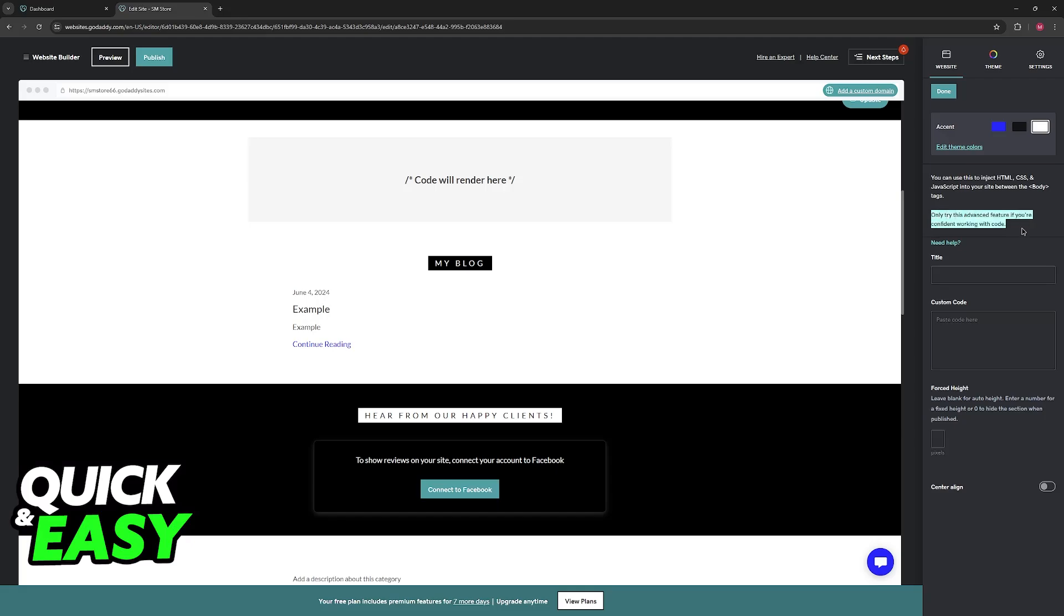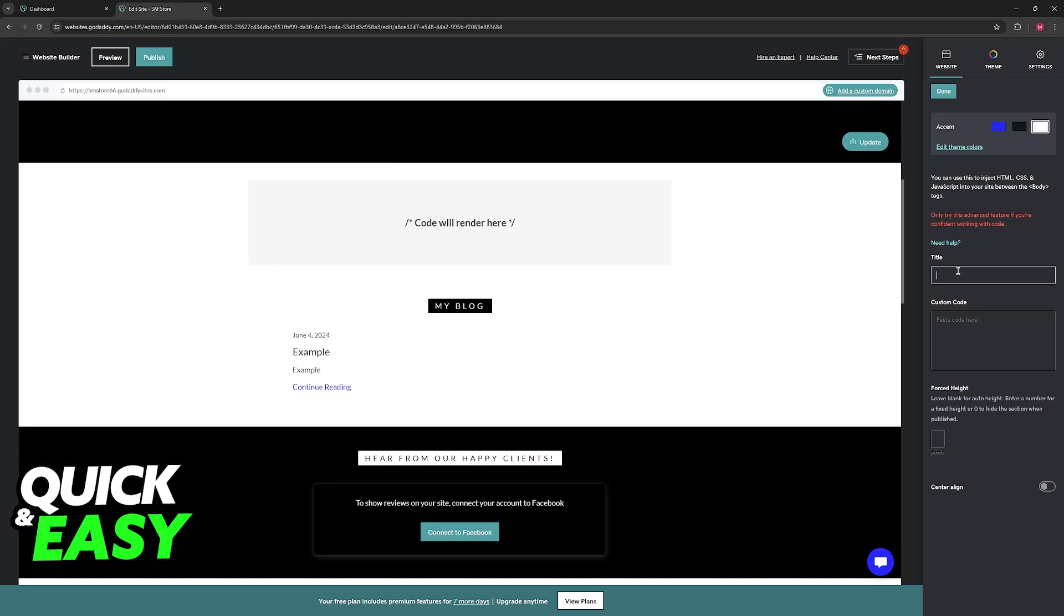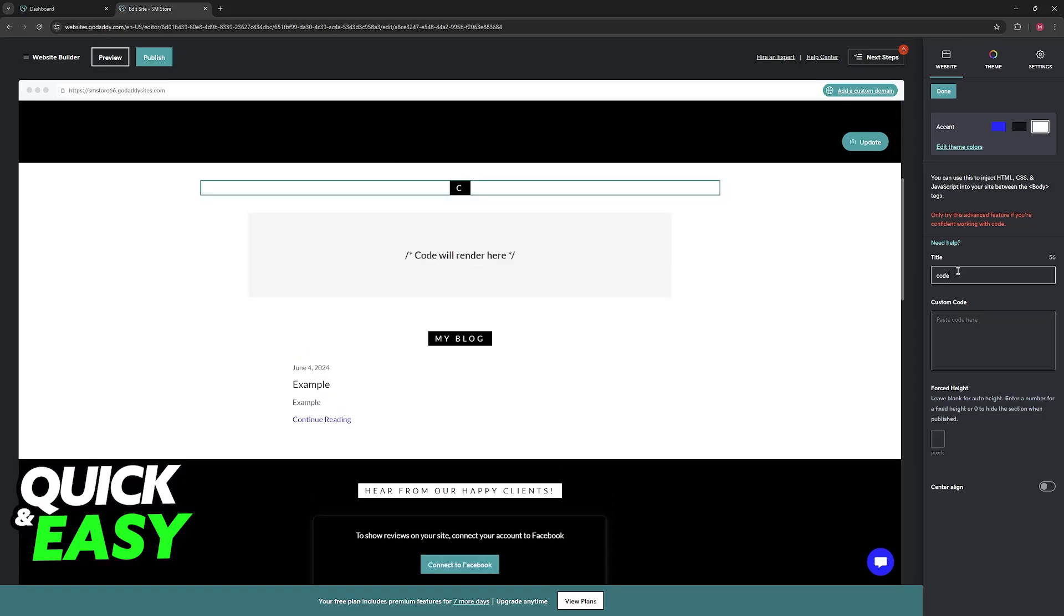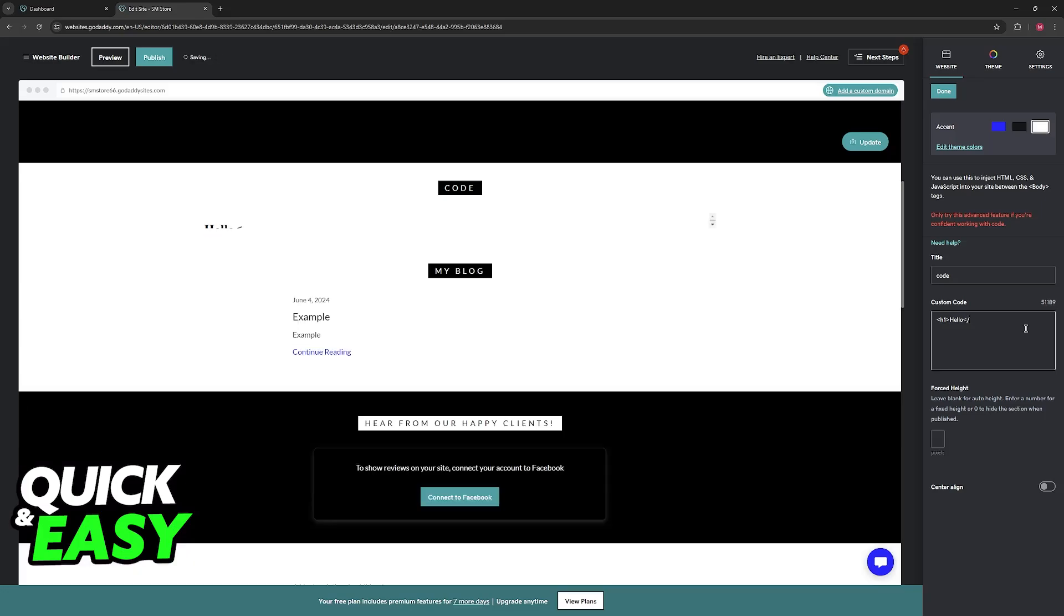Only try this advanced feature if you're confident working with code. As you might expect, all that you have to do now is include a title. I'm going to leave this as 'code' for this example, and then you can type whatever you wish. I'm just going to type 'hello' here.